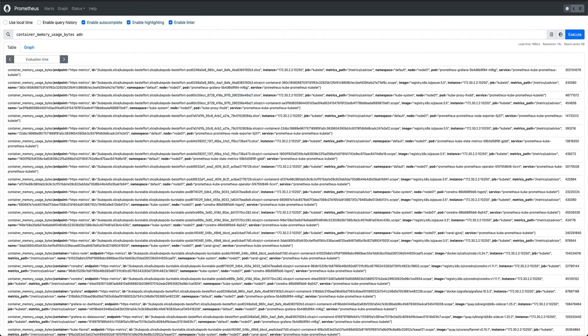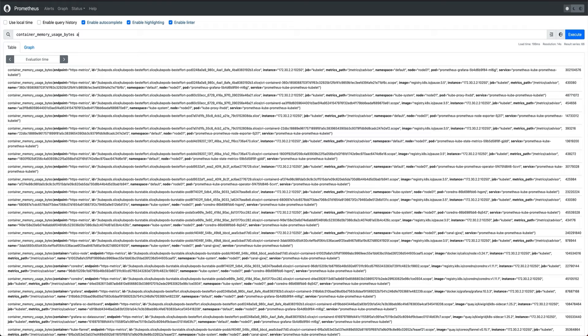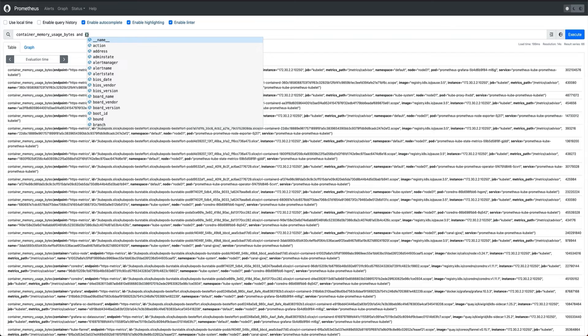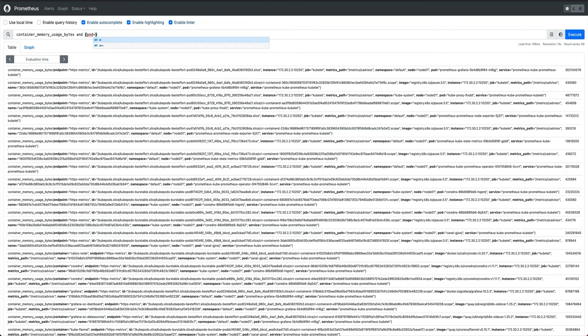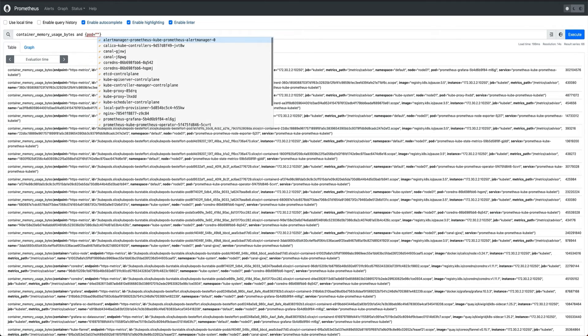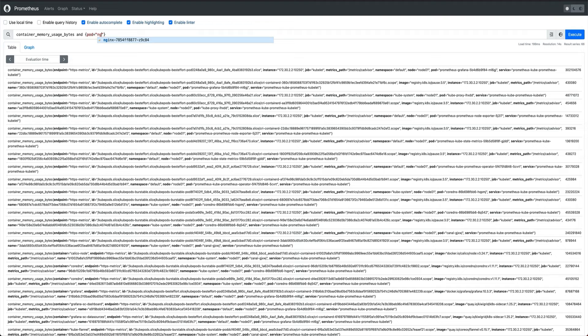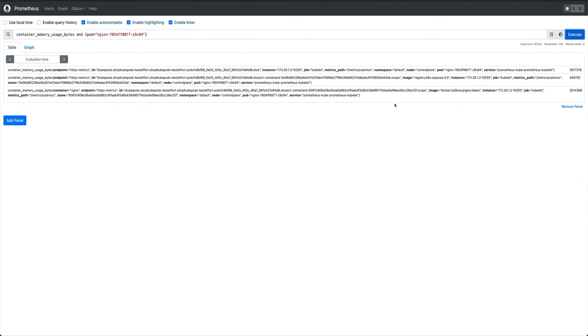But what we can do is we can do something like - if I'm able to type - yes, and I'll say pod equals nginx of my pod.